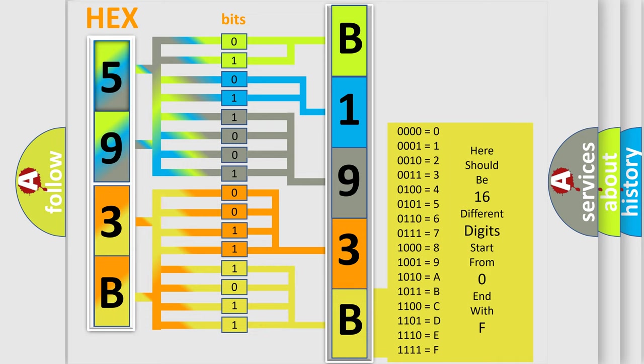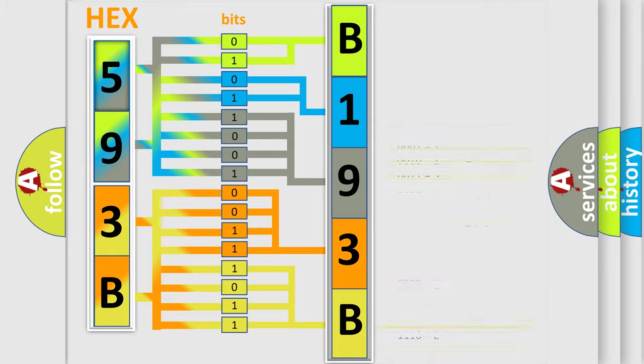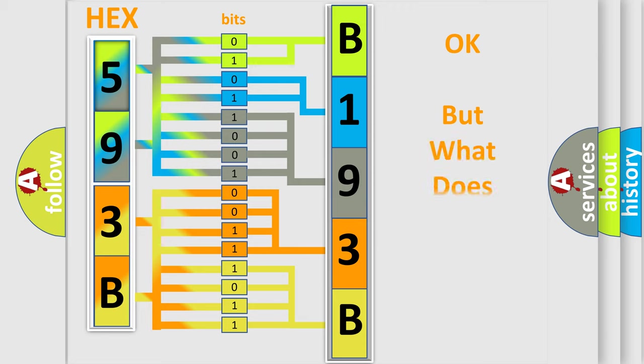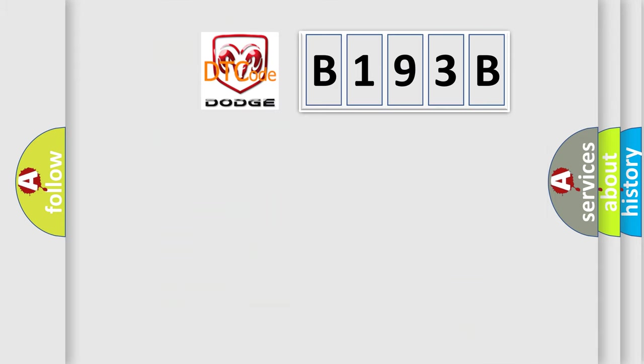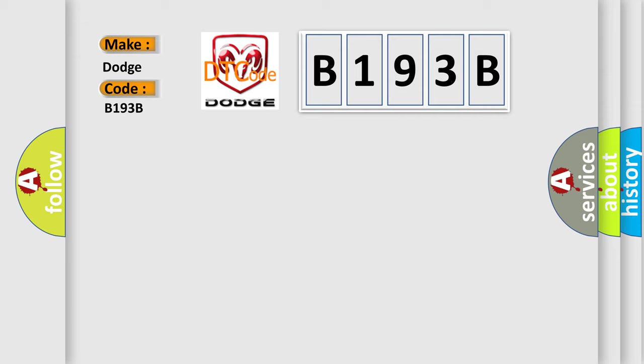We now know in what way the diagnostic tool translates the received information into a more comprehensible format. The number itself does not make sense to us if we cannot assign information about what it actually expresses. So, what does the diagnostic trouble code B193B interpret specifically for Dodge car manufacturers?